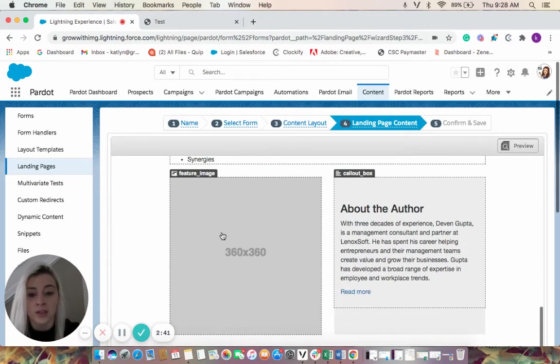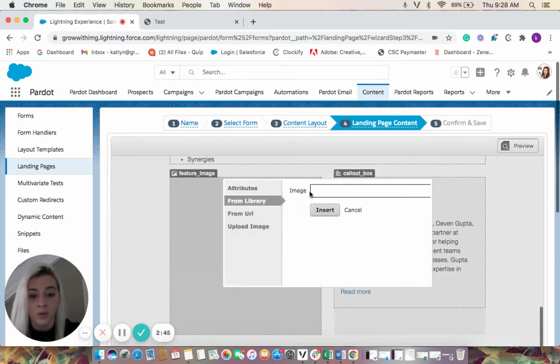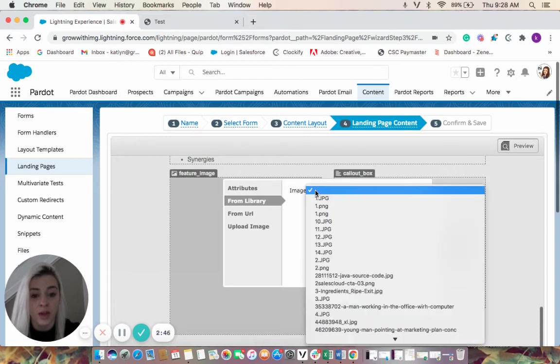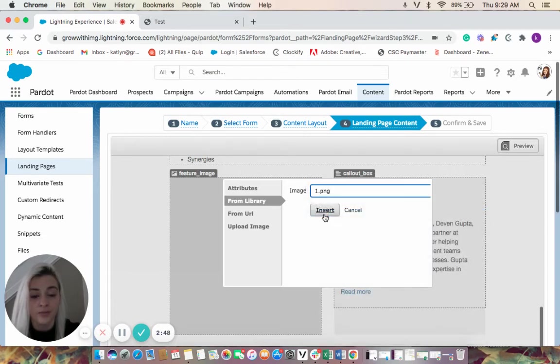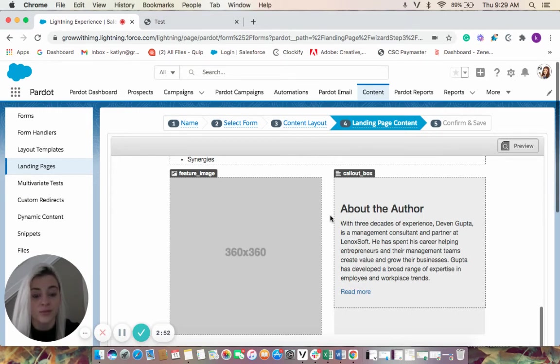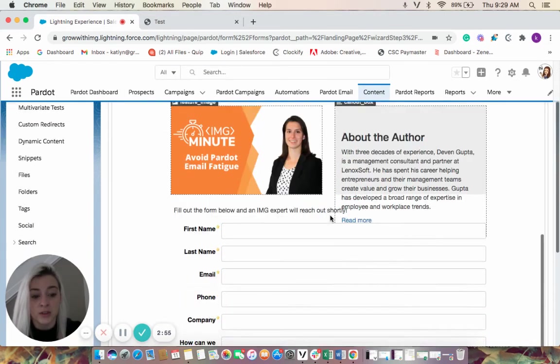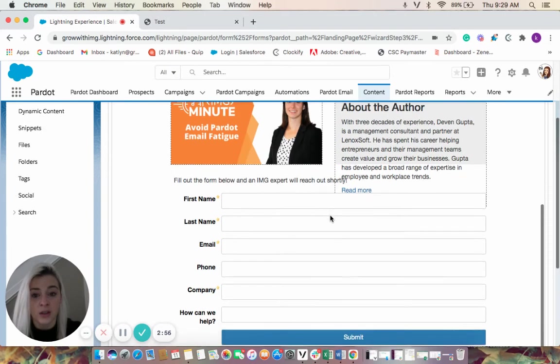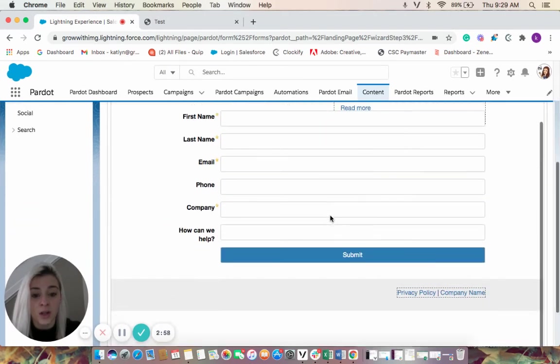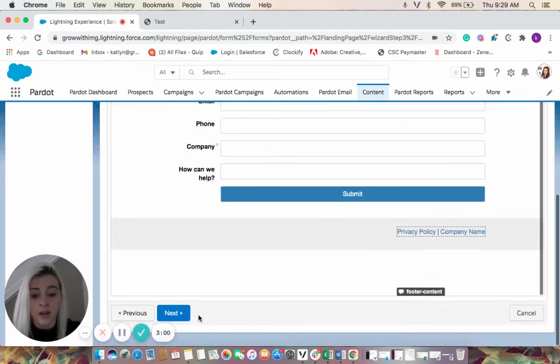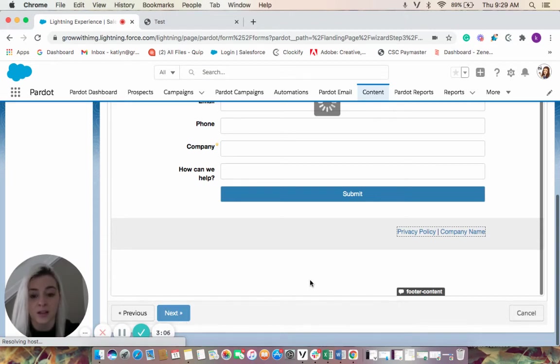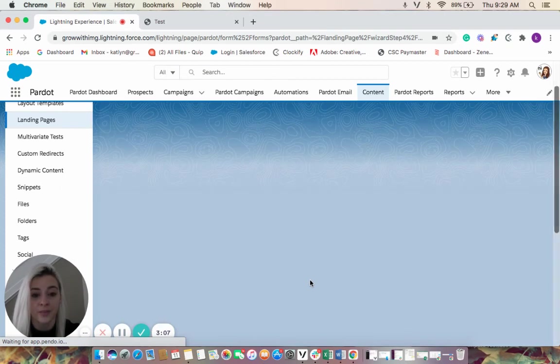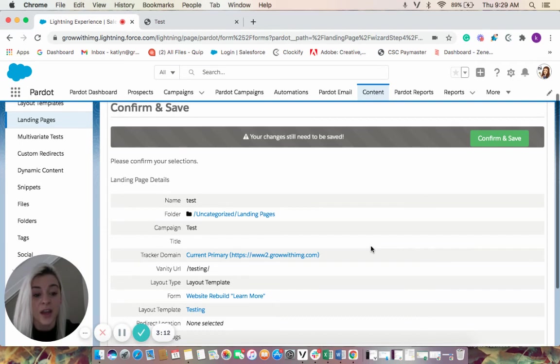We select our feature image, pull it from the library. And then once this looks good to go, we're going to come down here, hit next. And our changes have been saved.